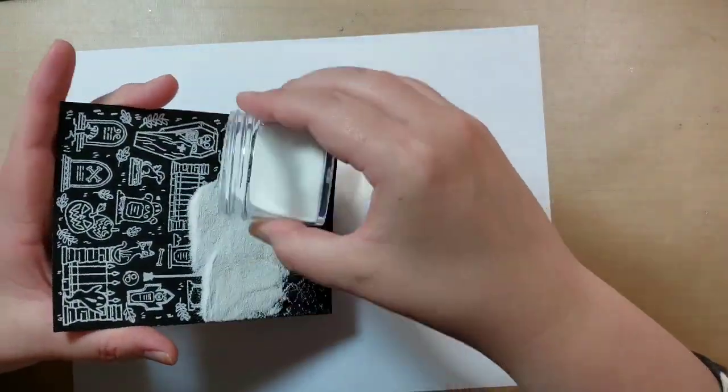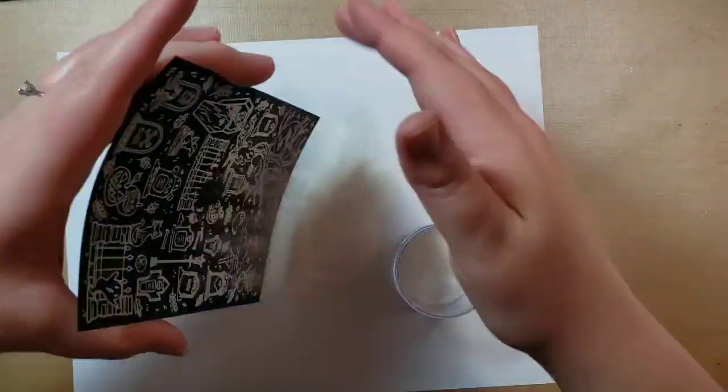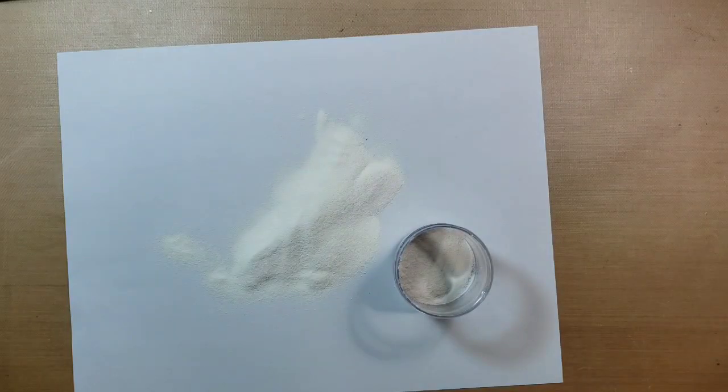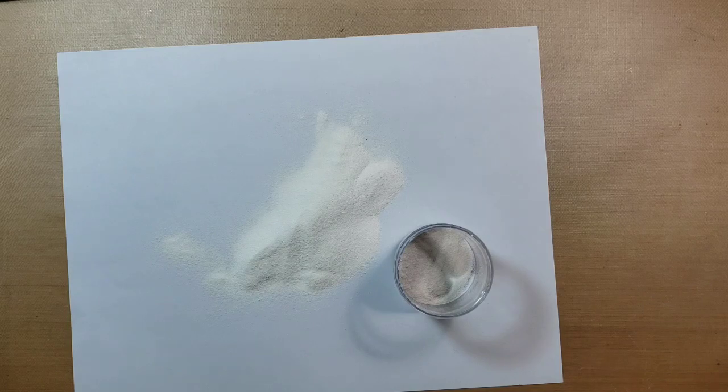This is me trying not to get embossing powder all over my table because I somehow magically do that every time.